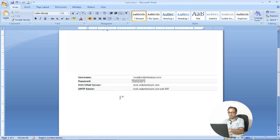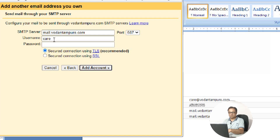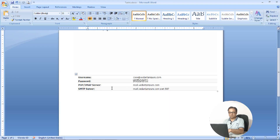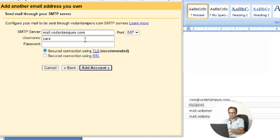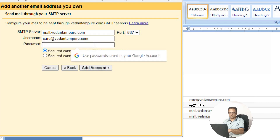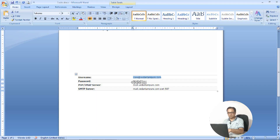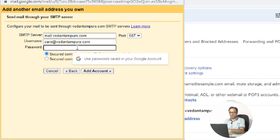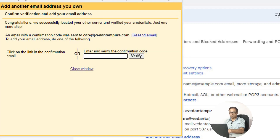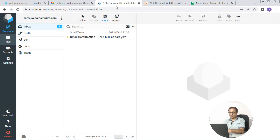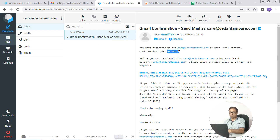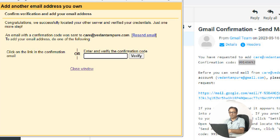You already have all the server details that you copied earlier — enter those details here and click add account. Now go to your hosting email account dashboard, check the mail, and copy the confirmation code. Paste the code and click on verify.